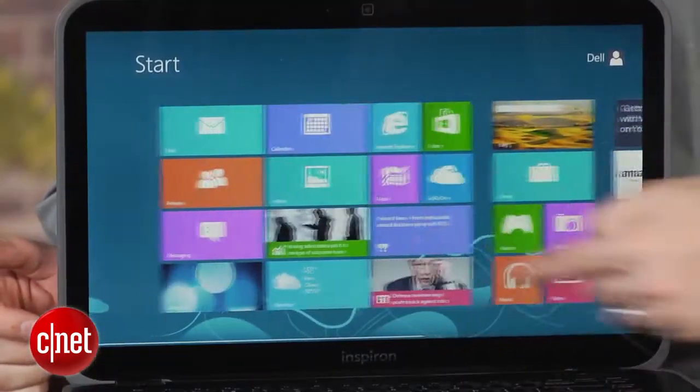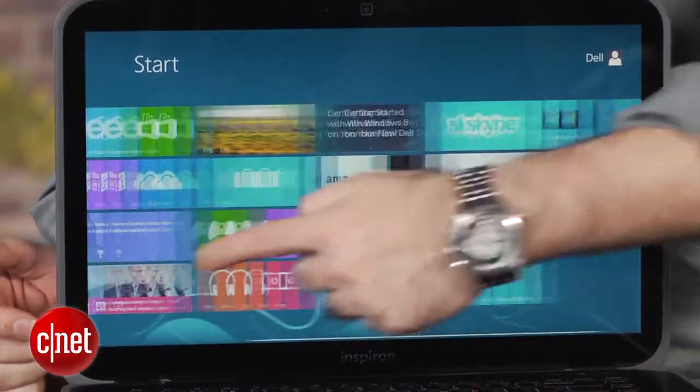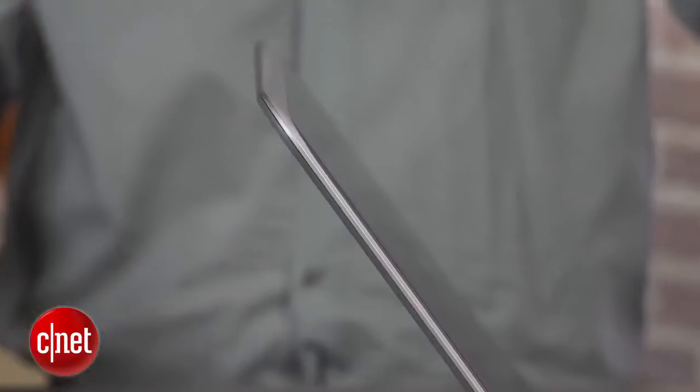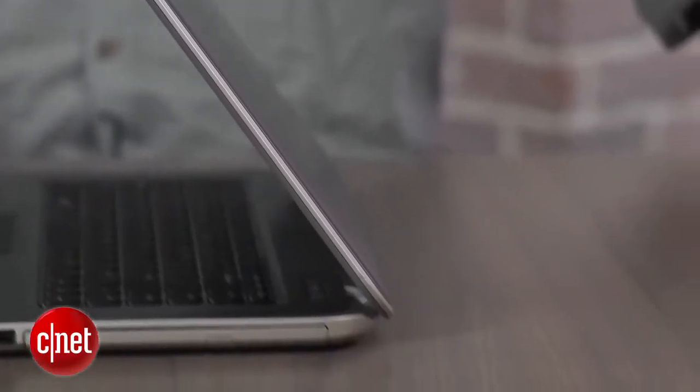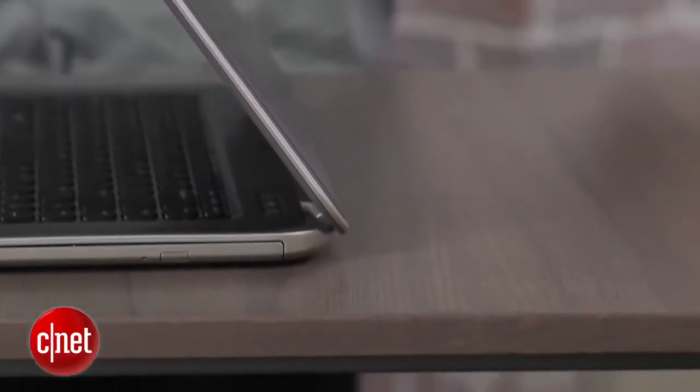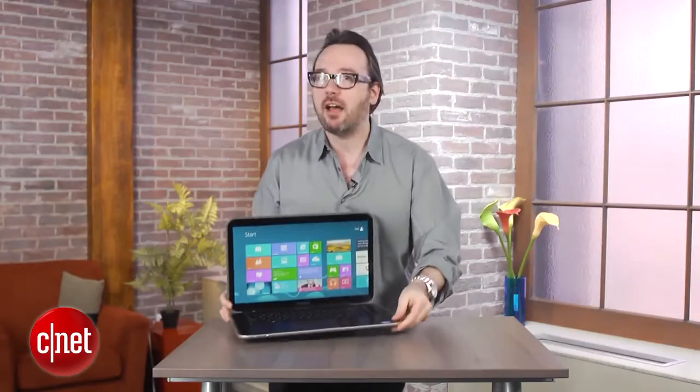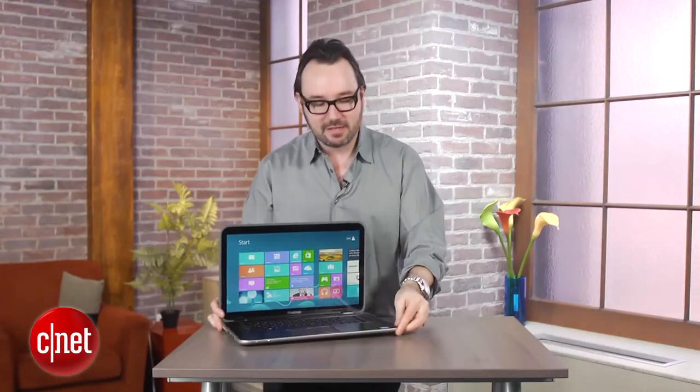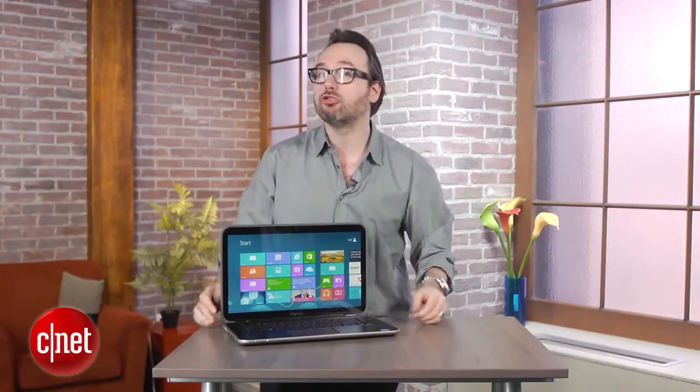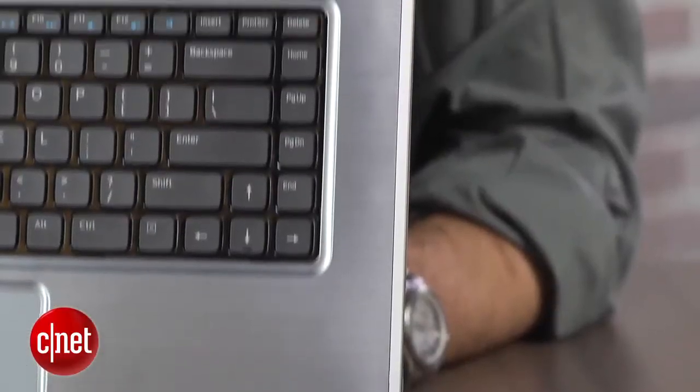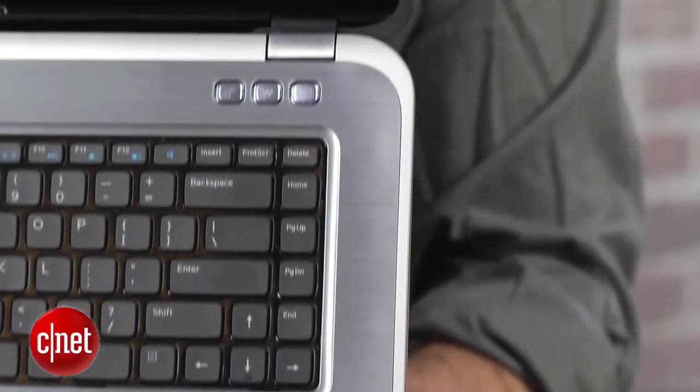Of course, the Z in the Inspiron 15Z's name means that it's an offshoot of the Inspiron line that's a little bit thinner on the Z-axis. So it actually has a very slim profile, fits kind of the Ultrabook mode, even though it is a bigger 15-inch laptop.